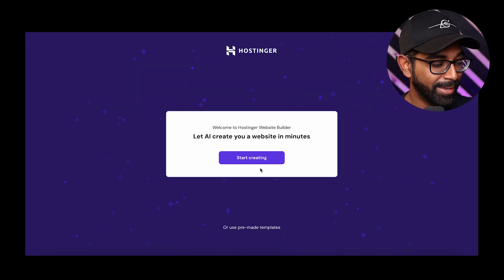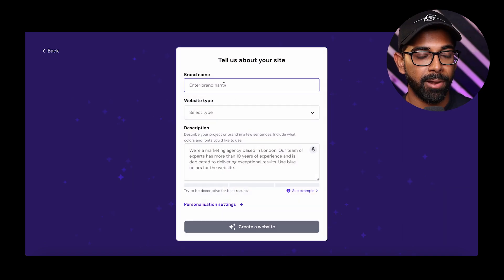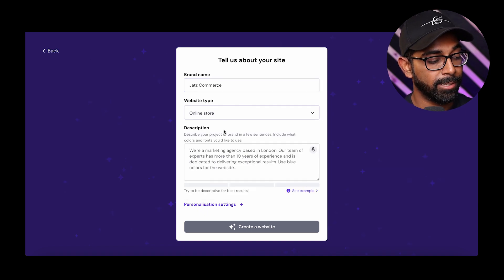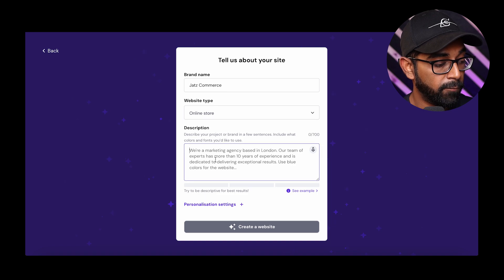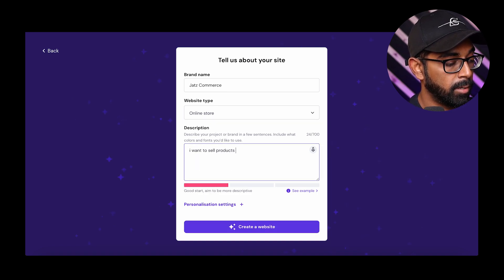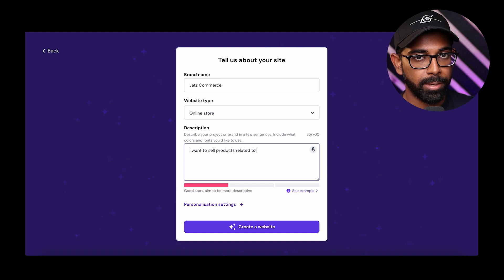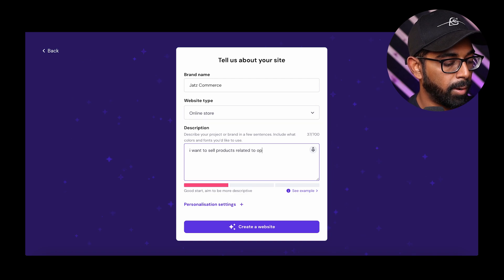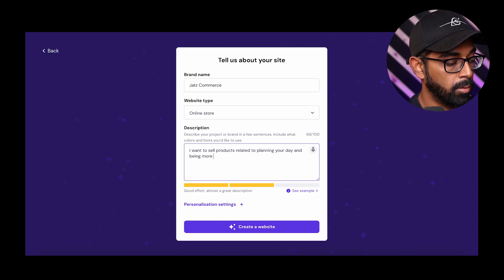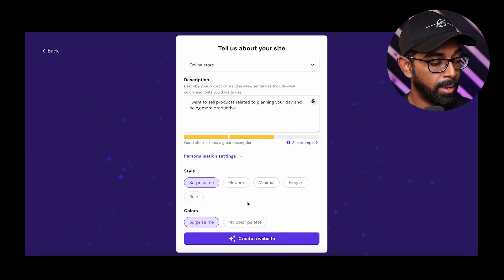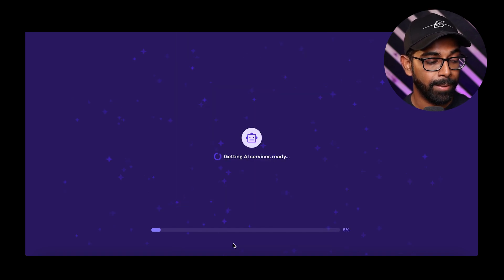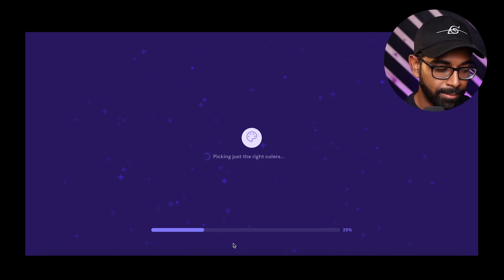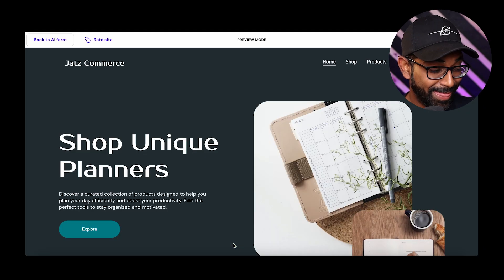And now the fun part begins. As you can see, let AI create your website in minutes. So start creating. Now, all you want to do is give a brand name. So for mine, I'm just going to call it jatscommerce. E-commerce and for website, I'm going to do online store website type because it's an online e-commerce store. And for description, I'm just going to say I want to sell products related to planning your days and being more productive. And then if you want to do personalization settings, you can even go on that and then you can select the colors and you can select the style. But in our case, we're just going to go ahead and create a website. And as you can see, AI is literally building a website for you. So it's never been as easy as now, especially using Hostinger to build a website. And there you go. We literally have a nice, minimalistic looking website, even pictures related notebooks and planners.